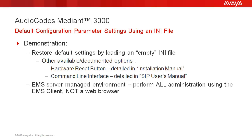There are options to restore all settings to factory default using the hardware reset button or command line interface. For specific details, reference the Mediant 3000 installation manual or SIP users manual respectively.